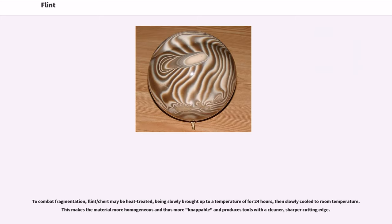To combat fragmentation, flint or chert may be heat treated, being slowly brought up to temperature for 24 hours, then slowly cooled to room temperature. This makes the material more homogeneous and thus more knappable, and produces tools with a cleaner, sharper cutting edge.